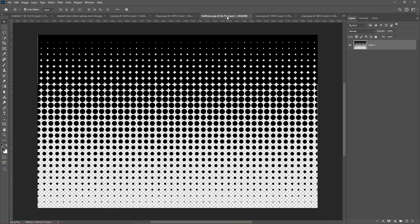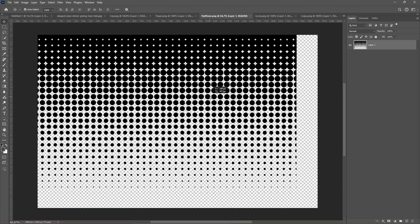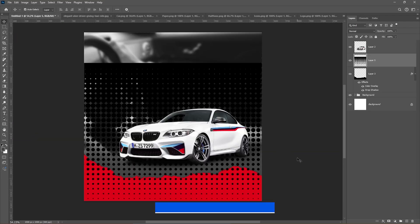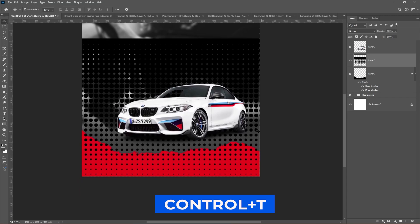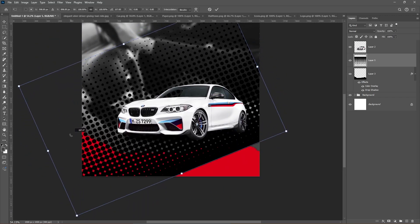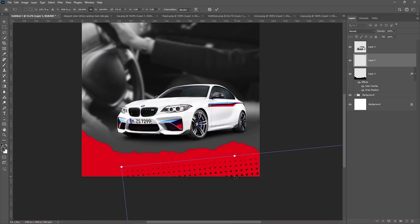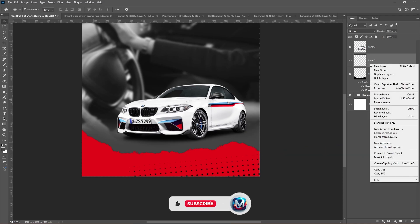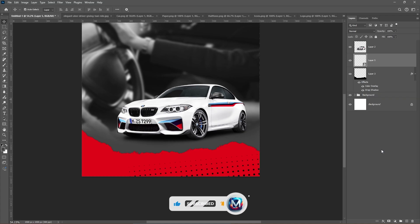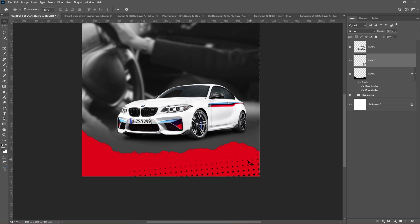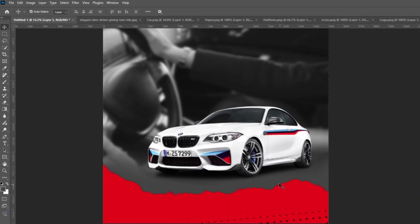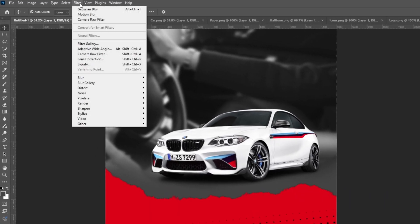Bring the halftone pattern to your main project and press Ctrl T to adjust the size and position. Right-click and choose Convert to Smart Object. Keep adjusting if needed. Go to Filter, Blur, and choose Gaussian Blur.